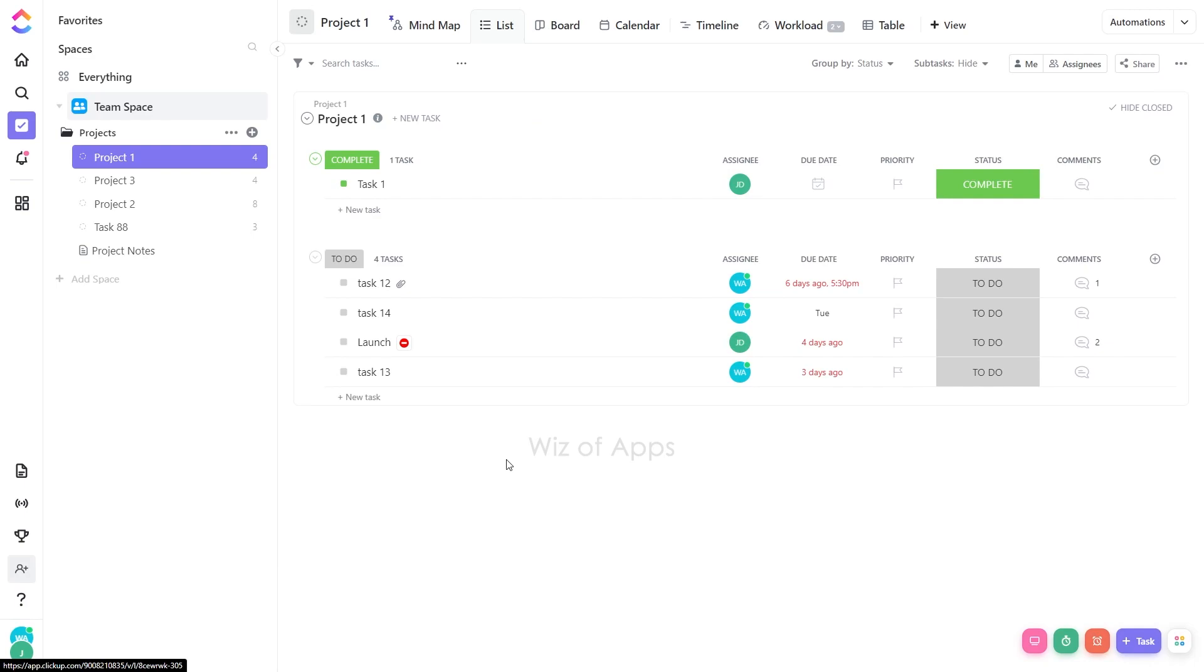In this tutorial, I'll guide you through the process of seamlessly adding holidays to your calendar view on ClickUp. By incorporating holidays into your schedule, you can better plan your projects and allocate resources wisely.